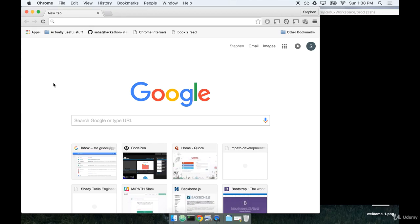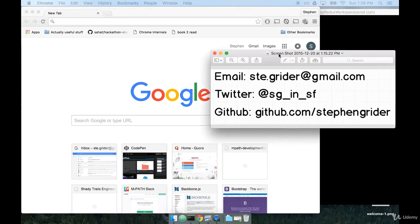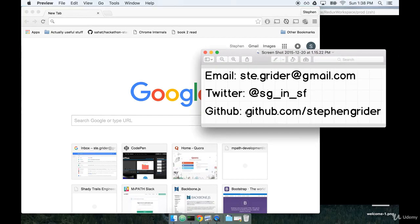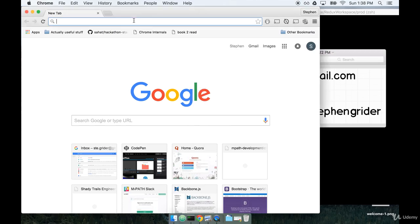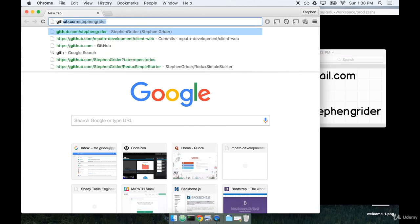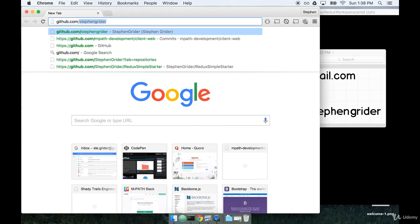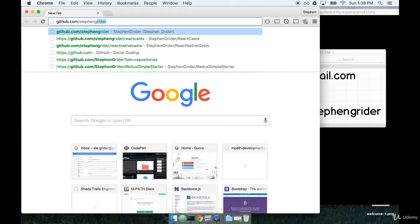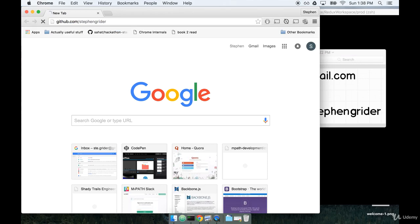Let's get started by installing the boilerplate application. I'm going to navigate over to my GitHub profile. Here's a link to it in case you lost it already: github.com/stephengrider